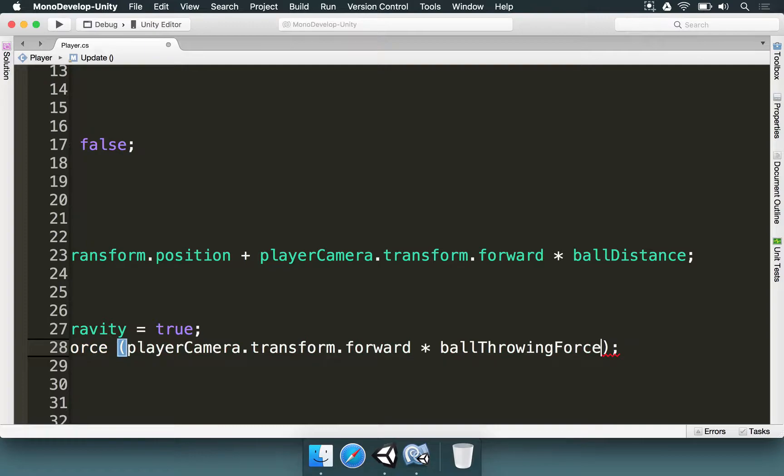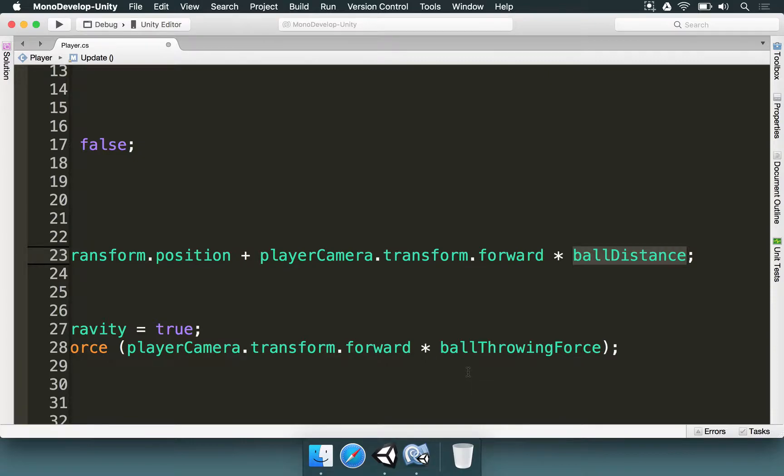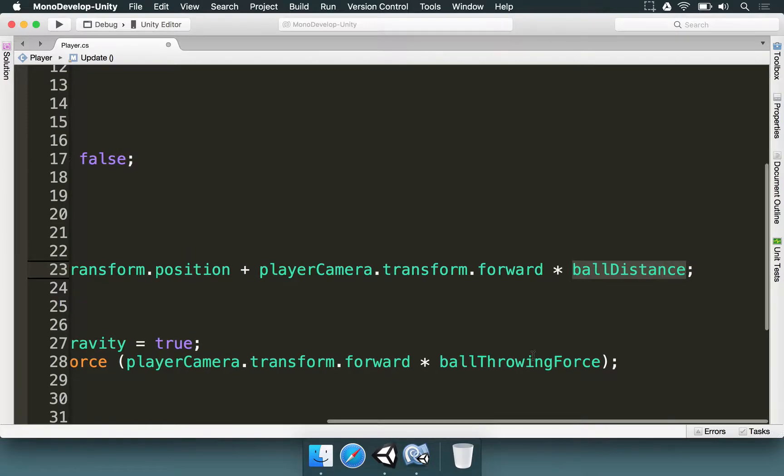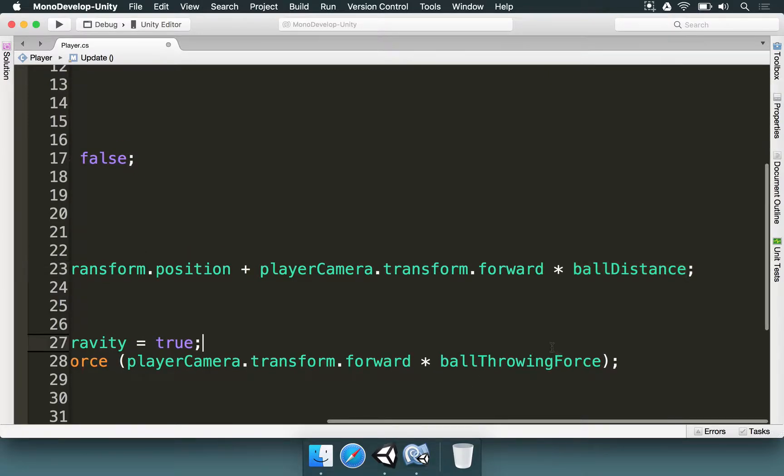It's just like we did with the ball distance here. We have a vector that is going to reference a direction, we multiply it by anything we want and it's going to be stronger.